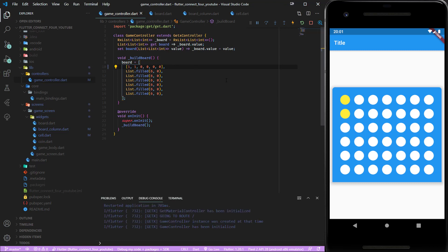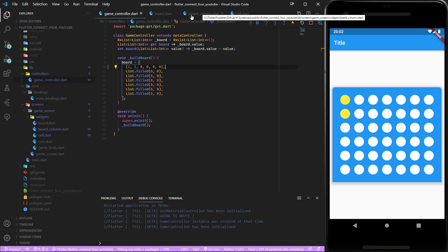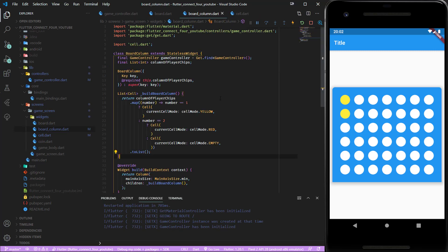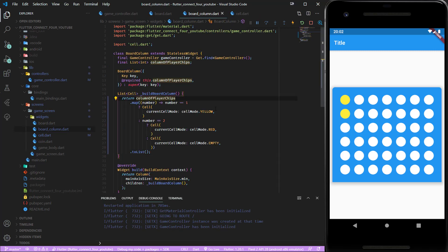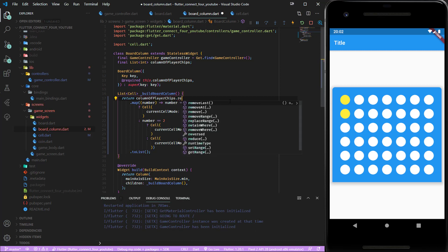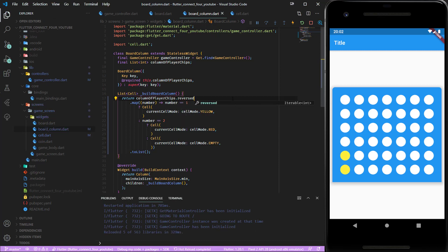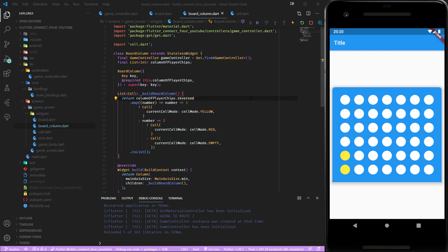As you can see now our column does start at the top which is wrong. To change that we just have to go into board column and in front of our map statement we type reversed. Now our column starts from the bottom.